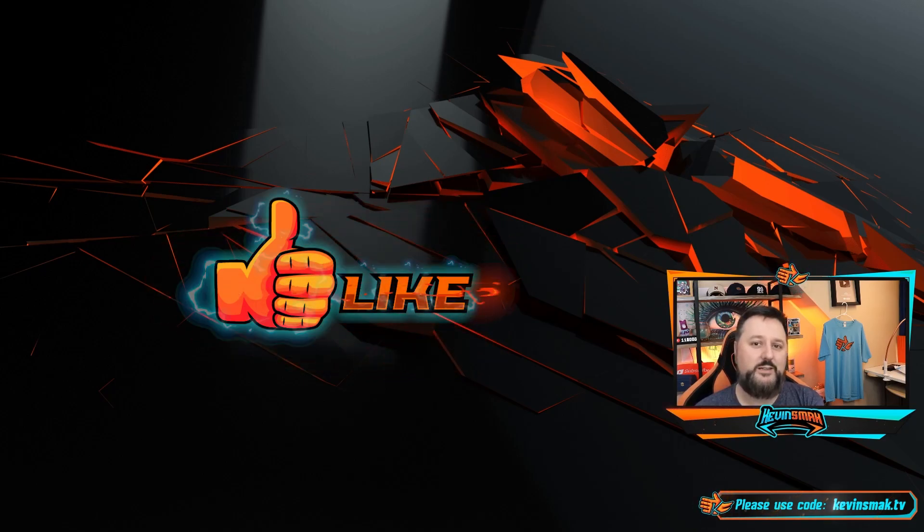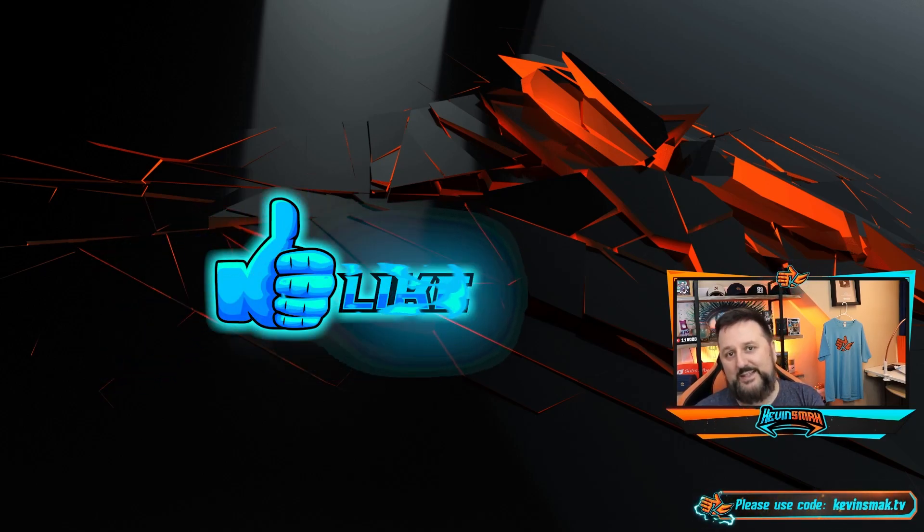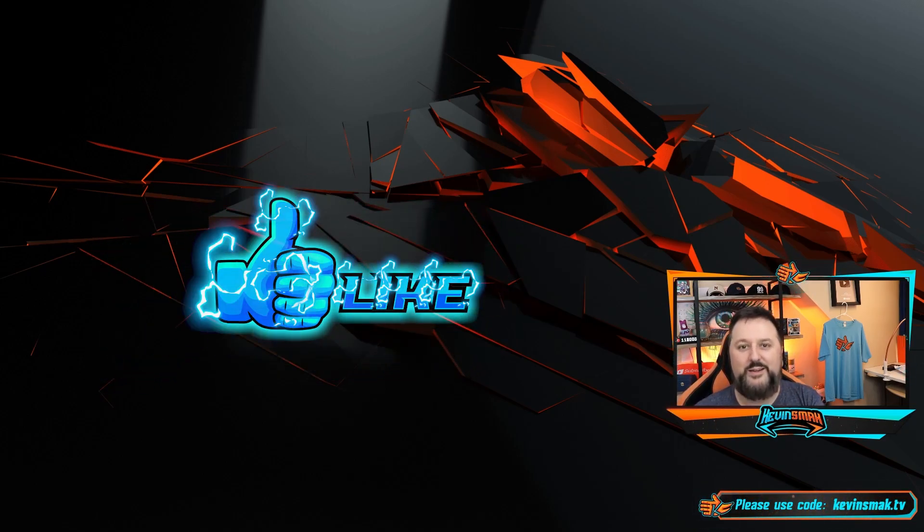Thanks so much for watching, I appreciate it. If I did, smack that like and I will see you in the next one.